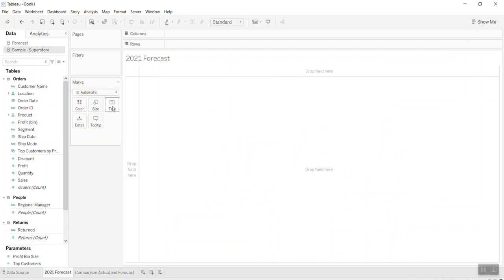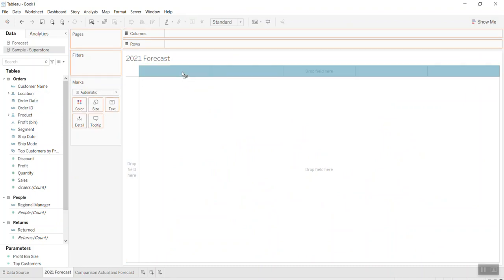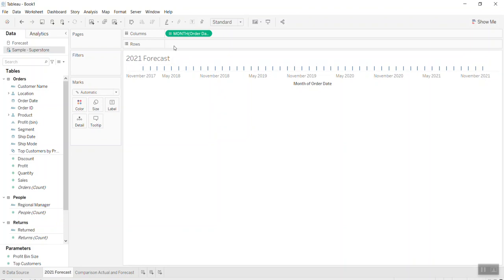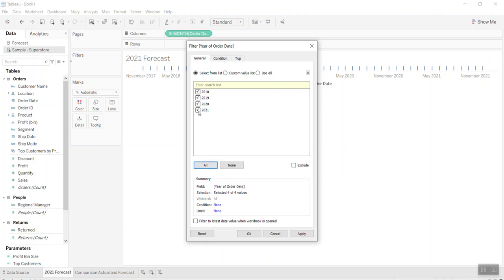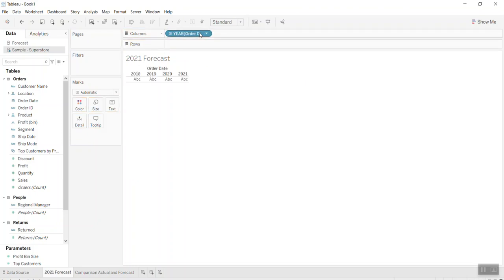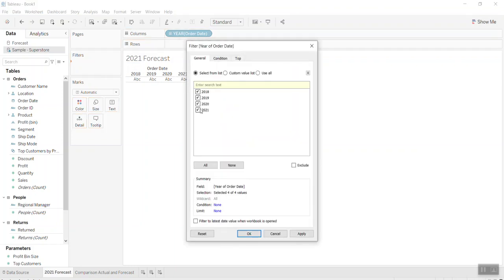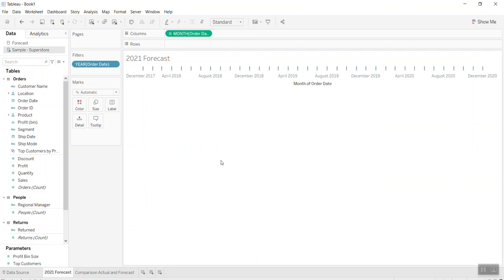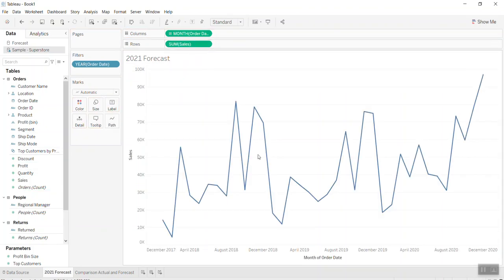I remove the existing view and drag Order Date into the view, then change it to month. I apply a filter to hide 2021 data. Then I drag Sales into the view and you can see the line chart now.